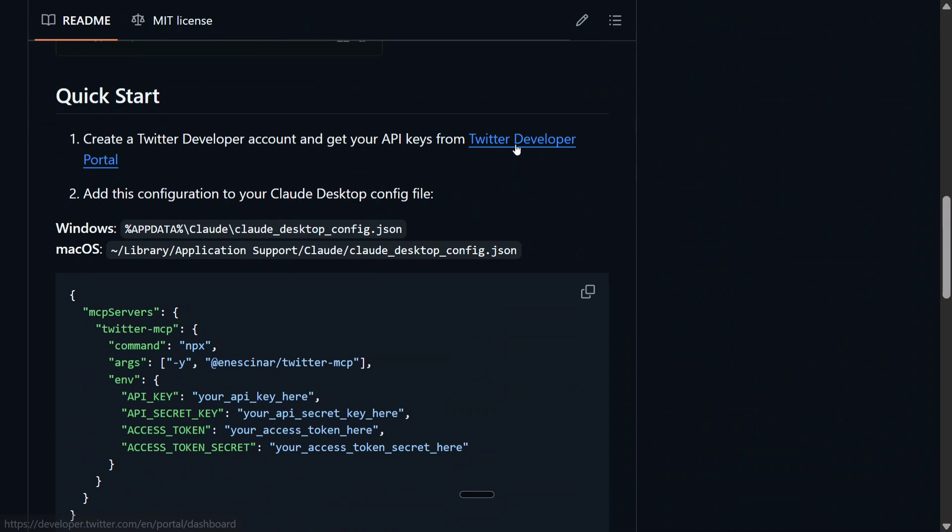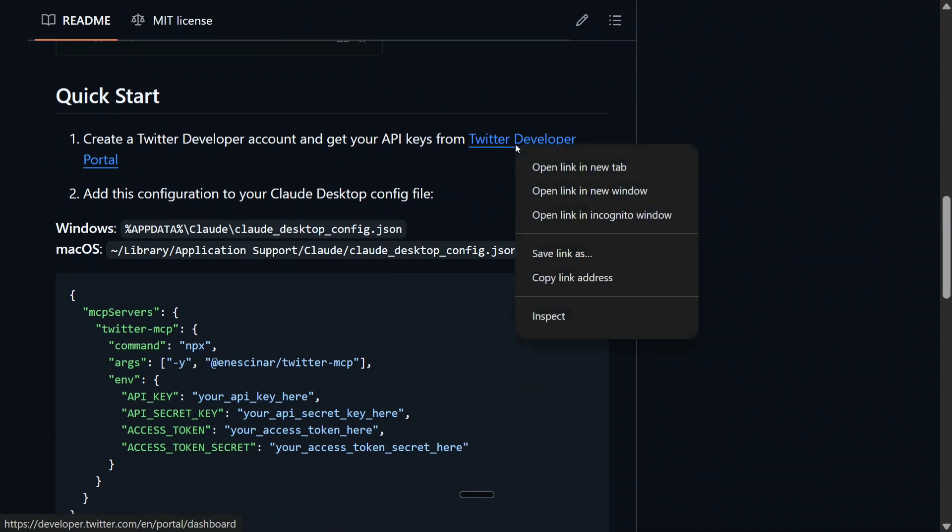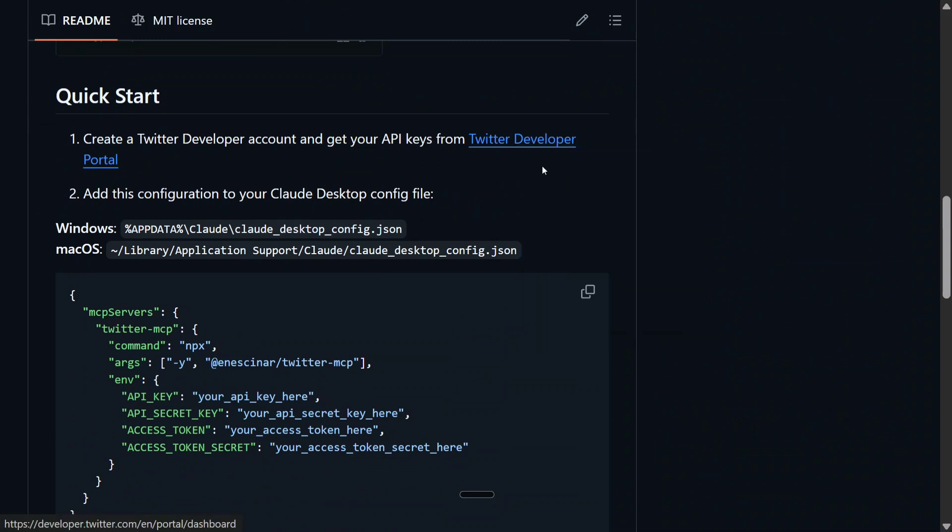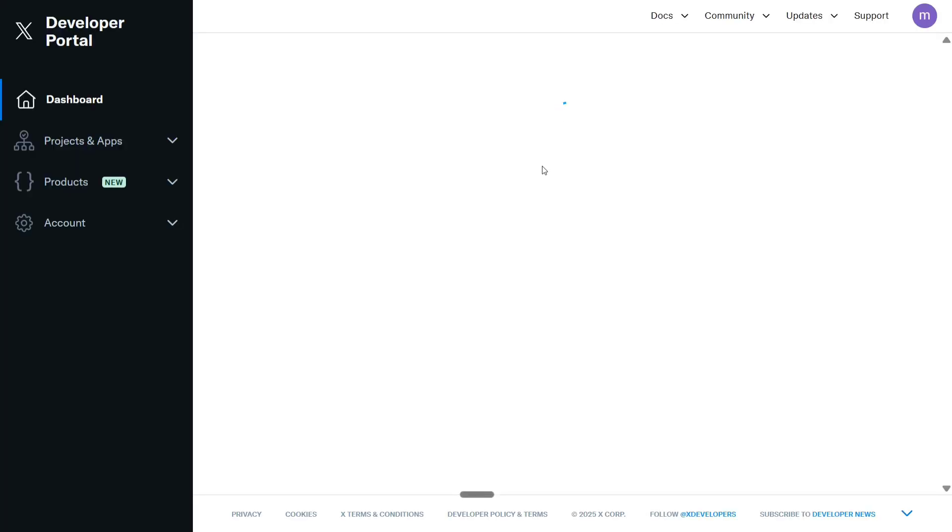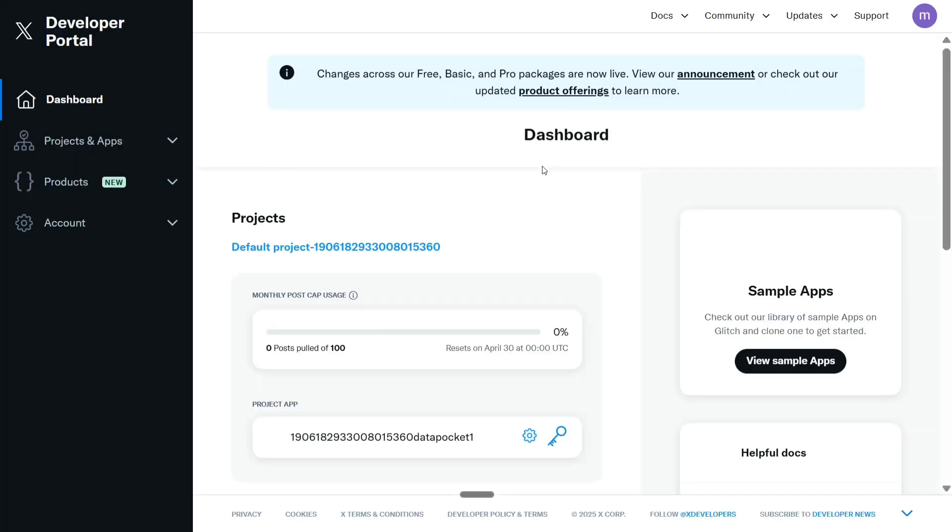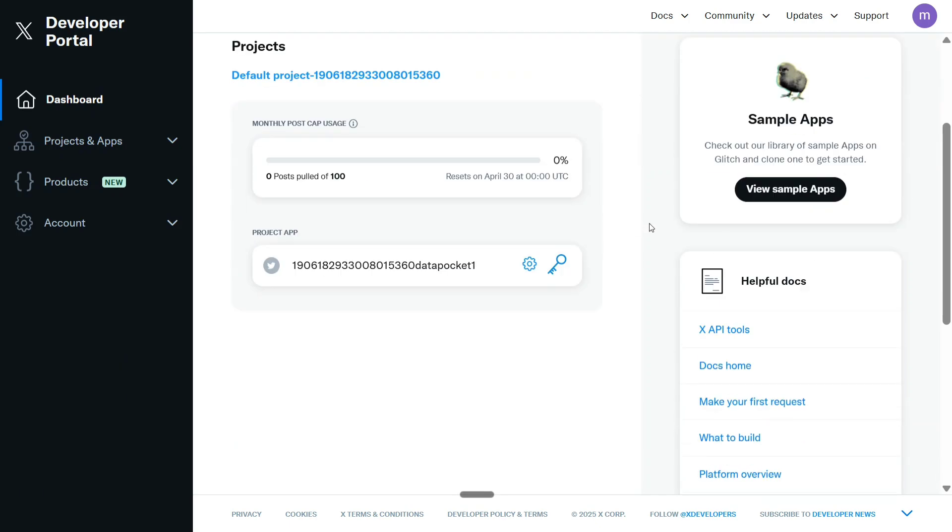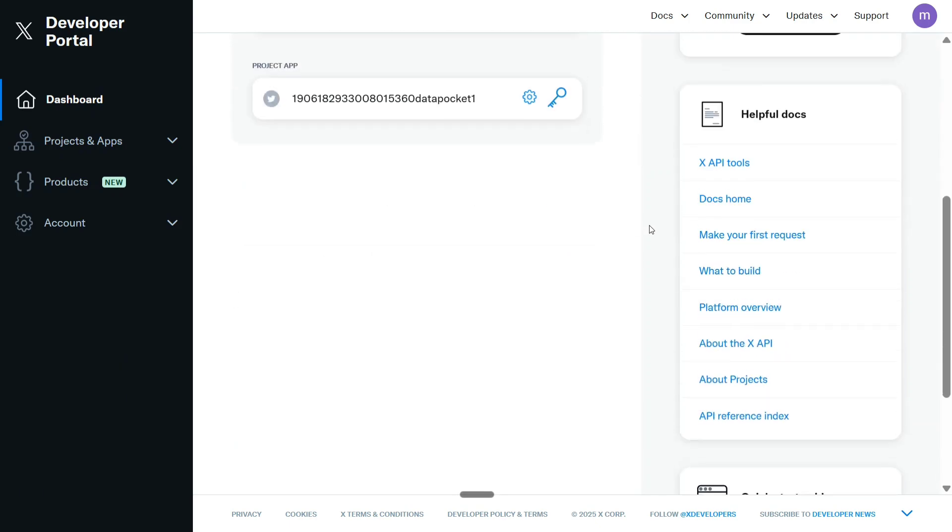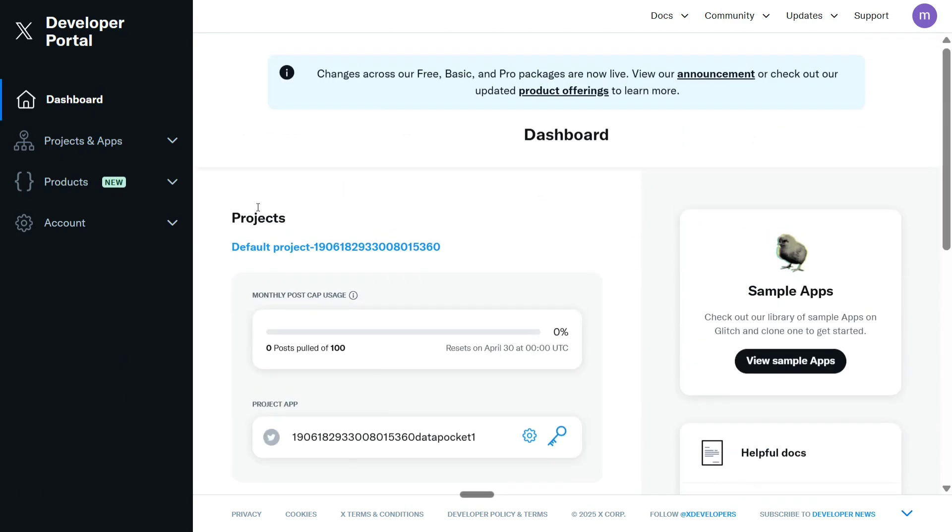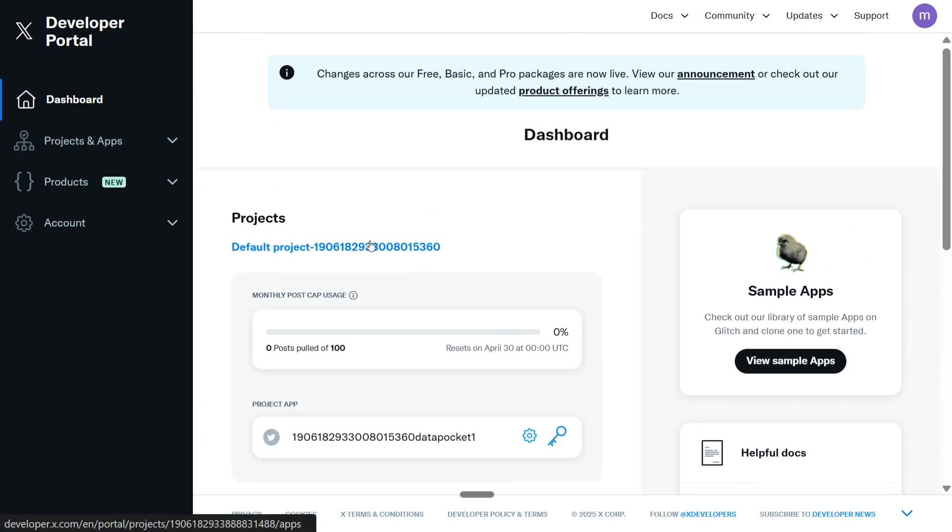Let's go to our Twitter Developer portal. This is how the Twitter Developer portal looks like. As you can see here, you need to go to Projects and Applications. This is a default project that I'm using.